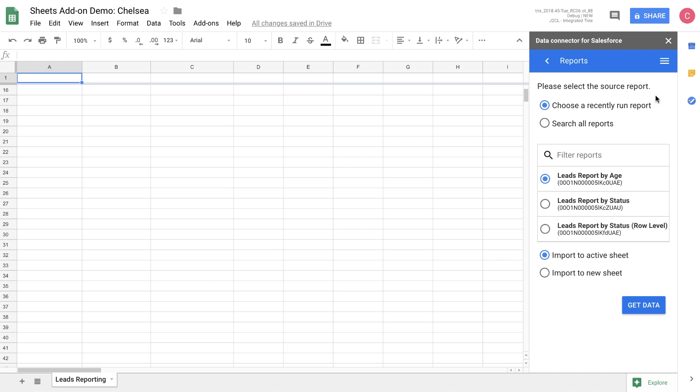From the reports option, you can choose a recently run report or search any report that's in your Salesforce instance. Let's go ahead and pull up the leads report by status as we were looking at in the previous view.